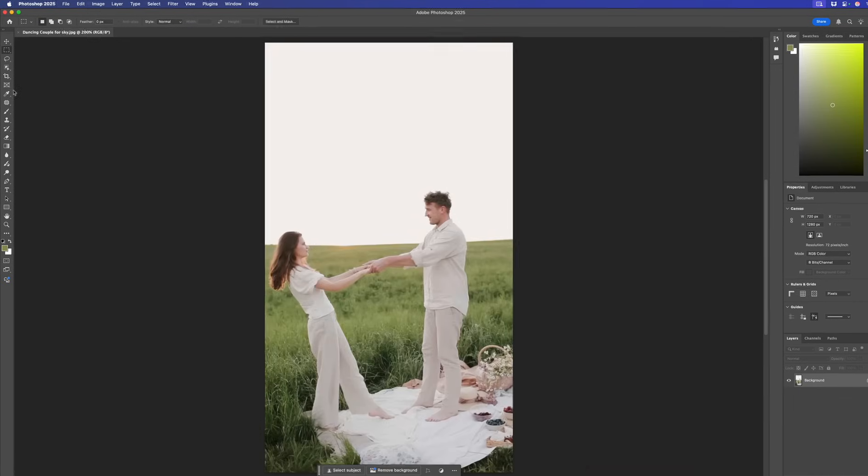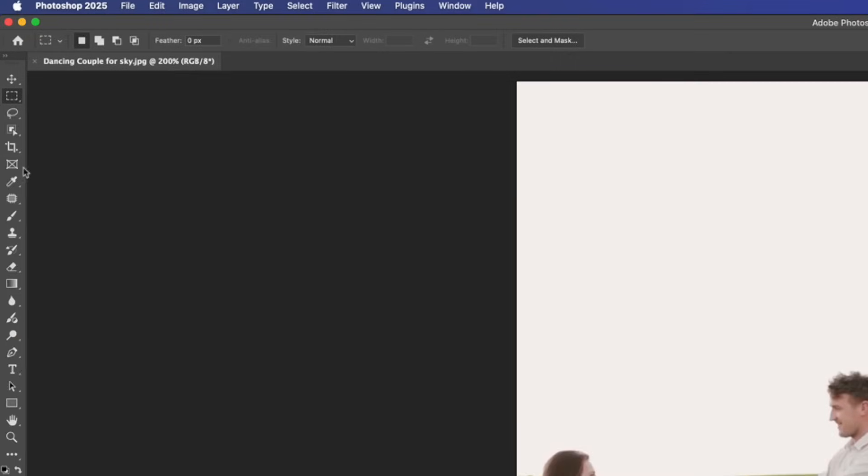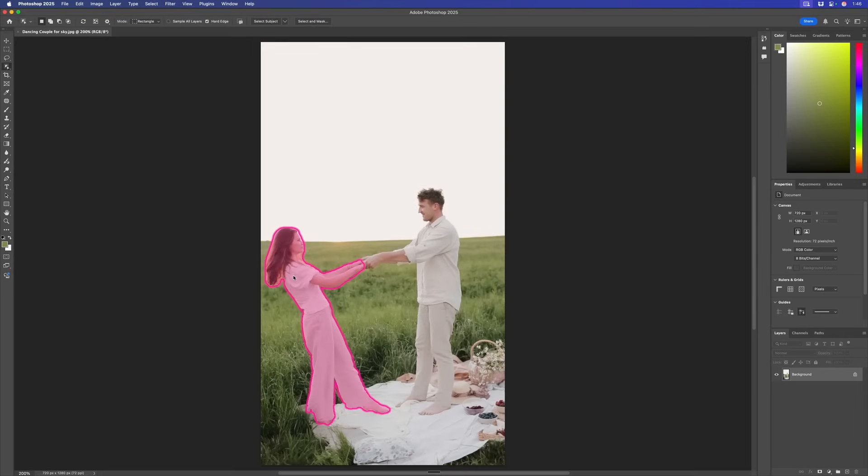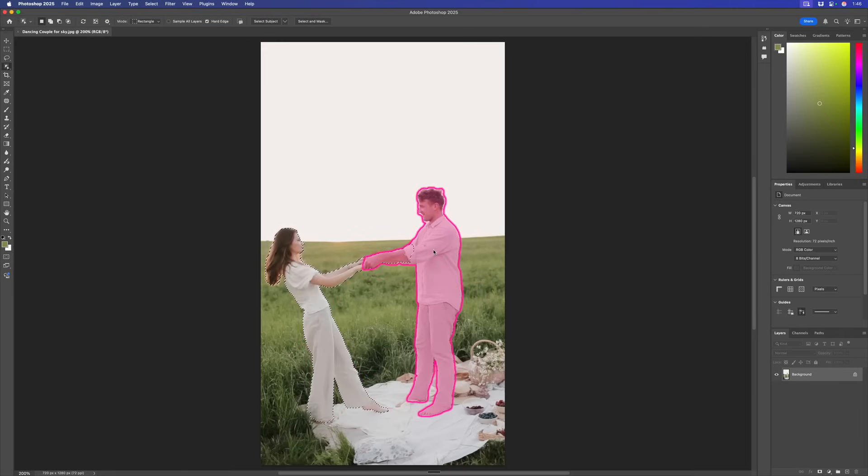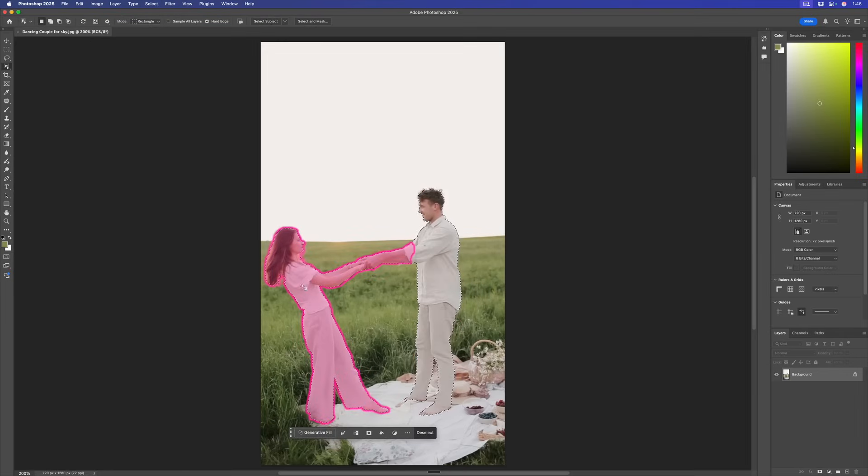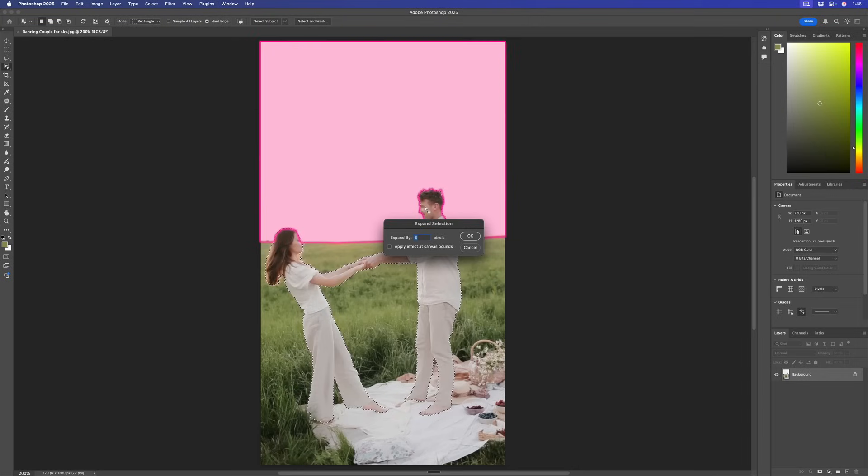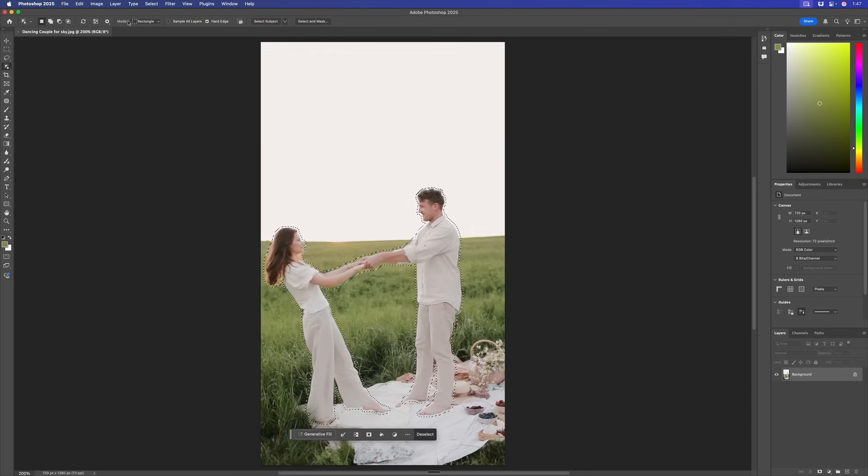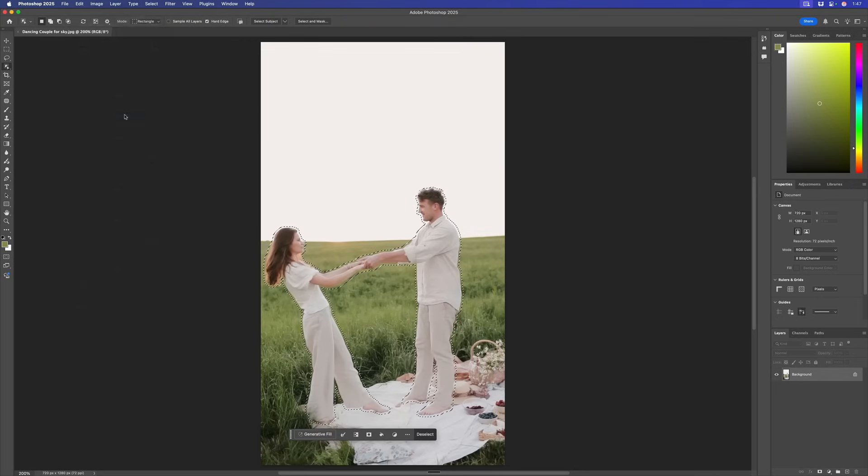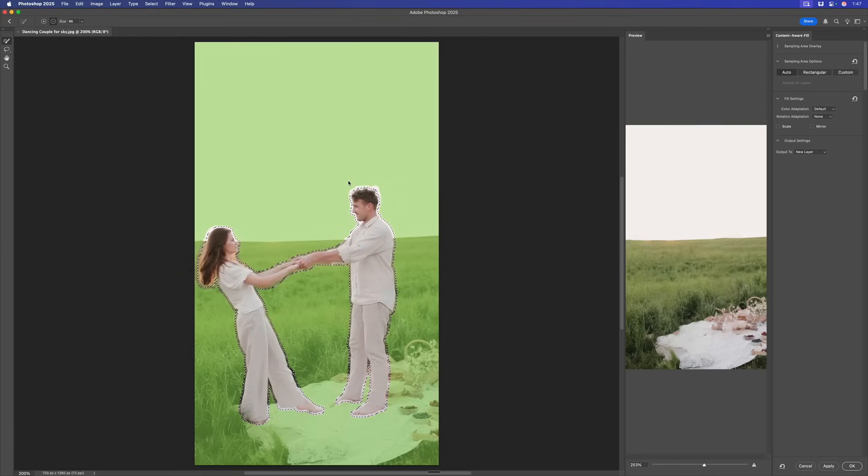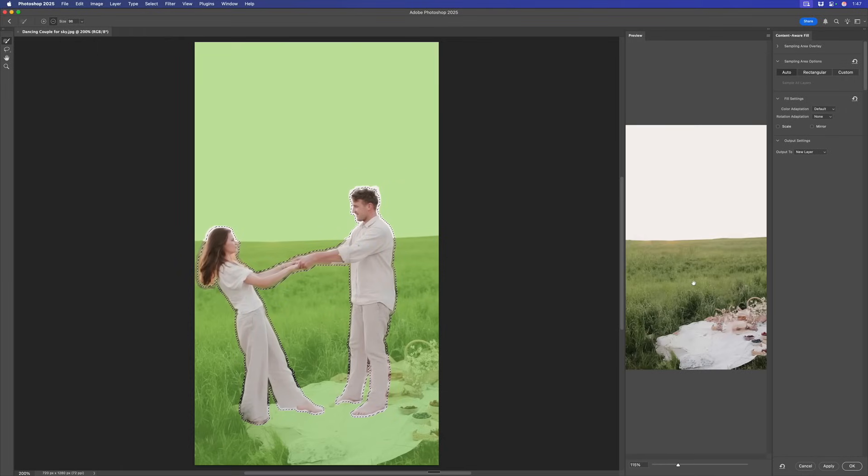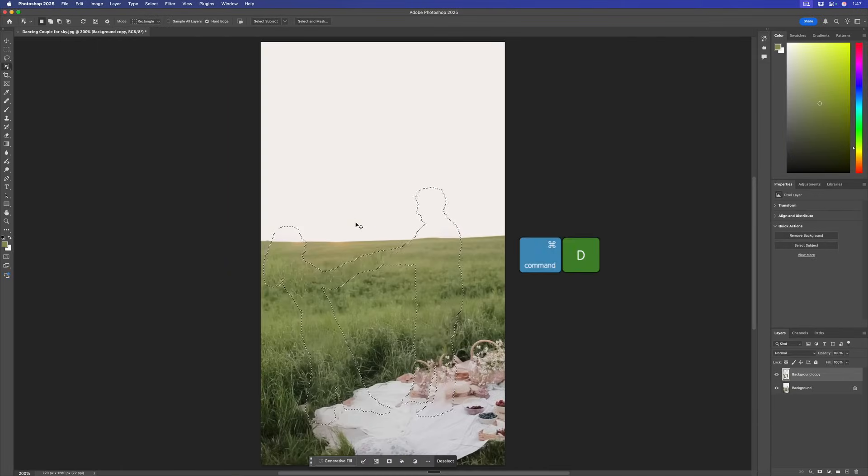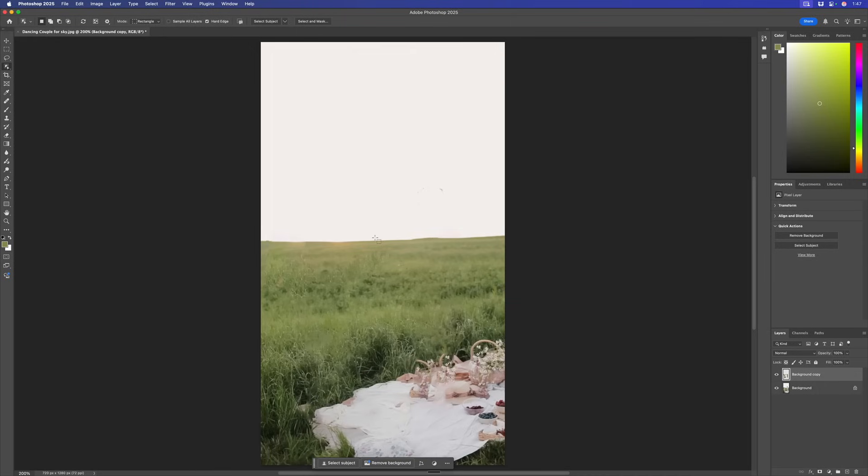What we're going to do here first is use the Object Selection Tool to select both her and him, holding down the Shift key. I'm going to modify that selection by expanding it by about five pixels. Now I'm going to use Content-Aware Fill to remove them. We can see the result over there. That looks good to me. I'm going to hit OK. Command-D to deselect them. Now we've removed the couple from the shot.